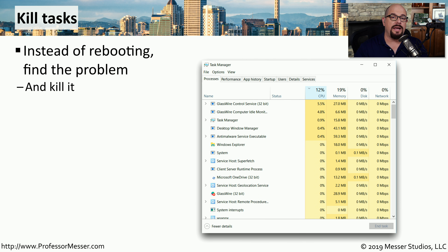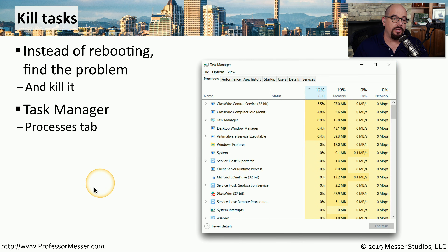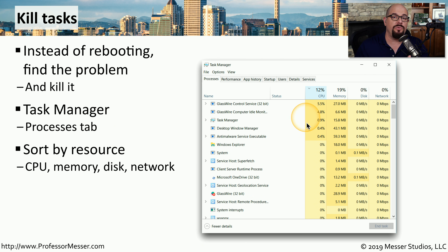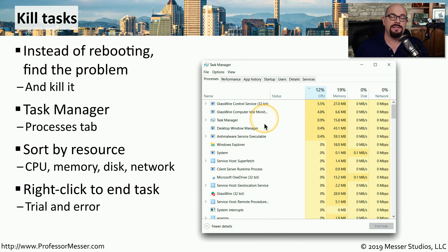You can kill these tasks from Task Manager. Go to the Processes tab to get a list of all the different processes running on your computer, and then sort them by CPU usage or memory utilization to find the application causing the problem. Then right mouse click on the task and choose to end that particular task. Although this might not solve your application problems every time, it may save you from having to restart your computer.